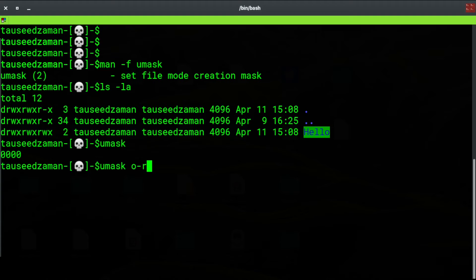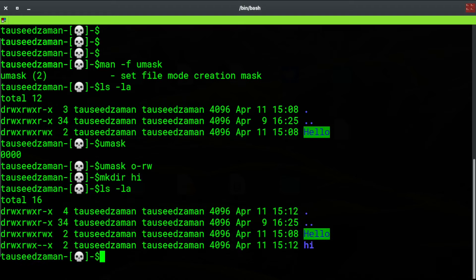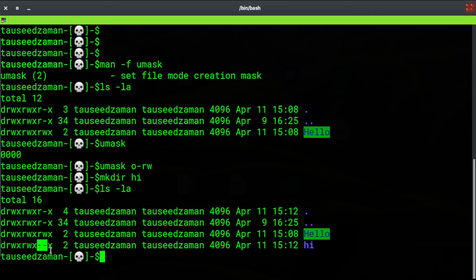Let's say I want others to not have permission to read or write to the file. So if I create a directory — let's say 'hi' — and now if I see the permissions, as you can see the read and write permission has been removed from others. Previously others did have permission to read and write, but using the umask command we changed that.